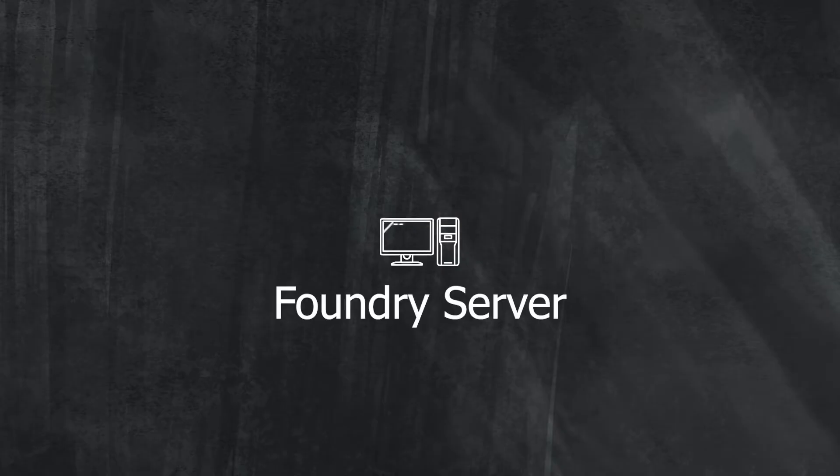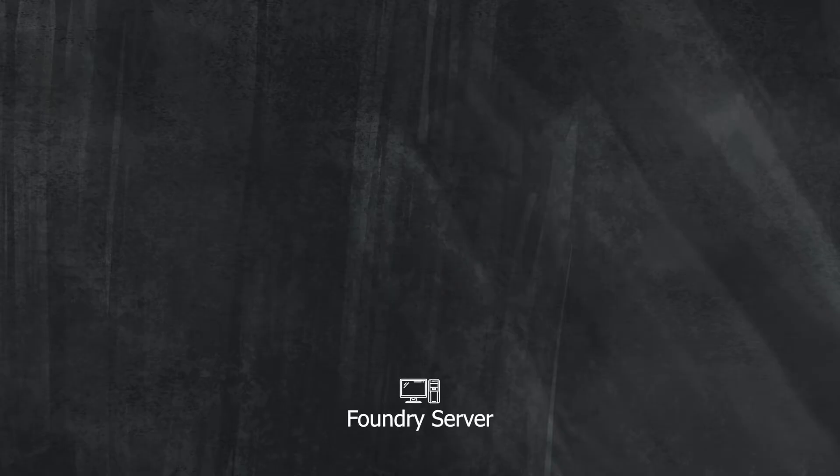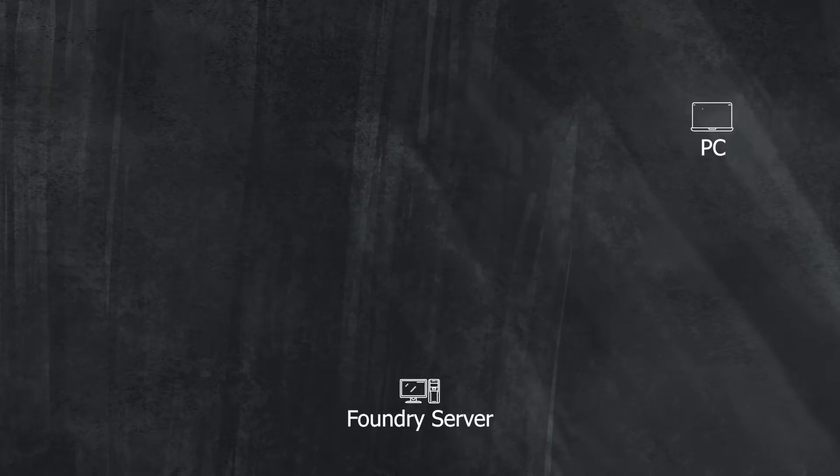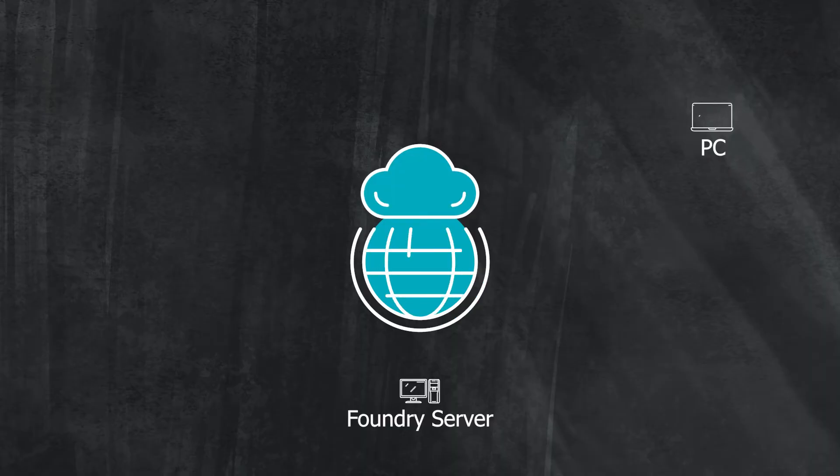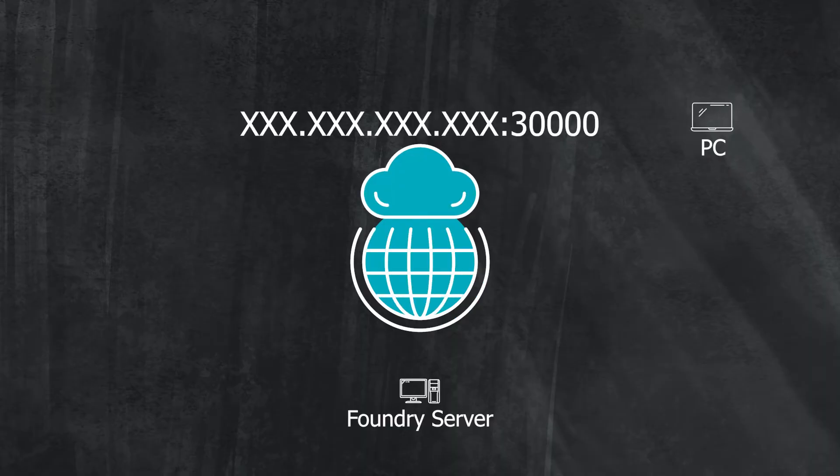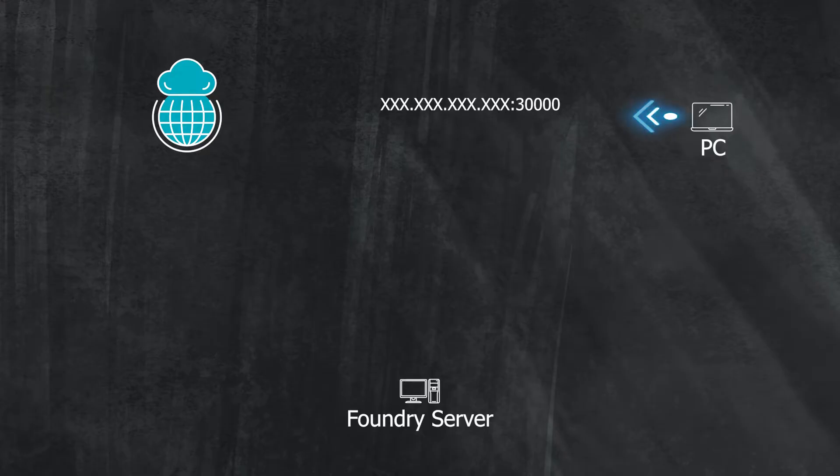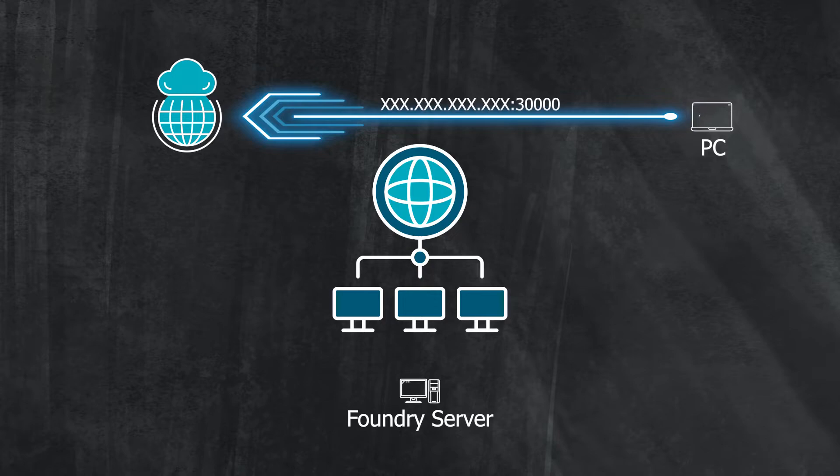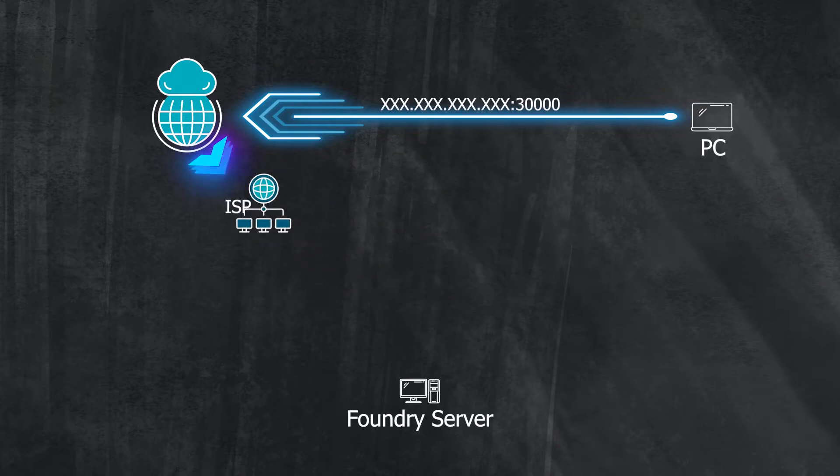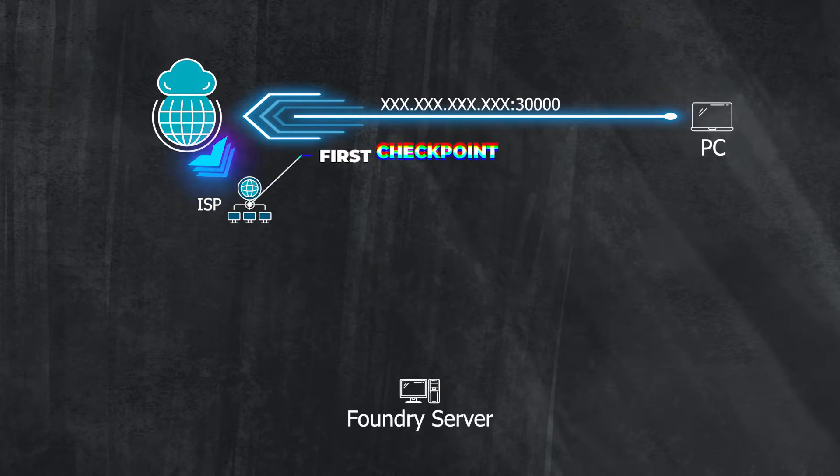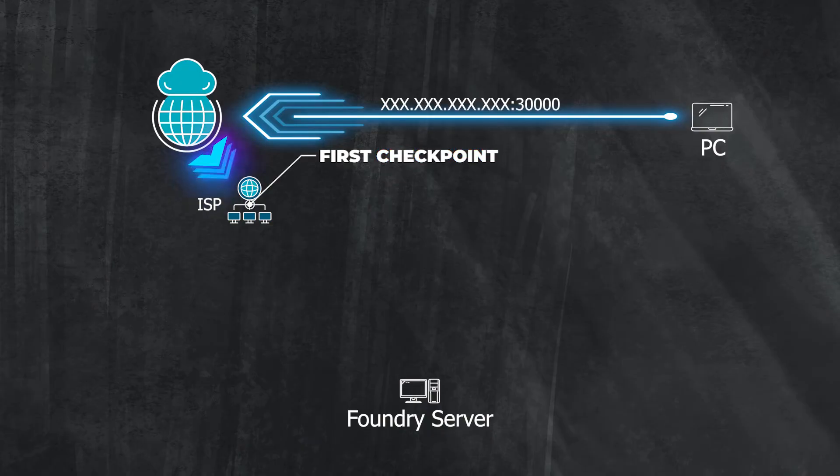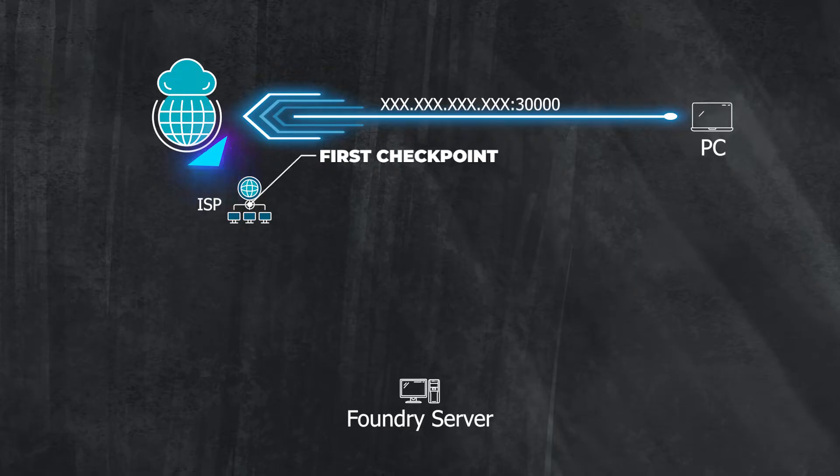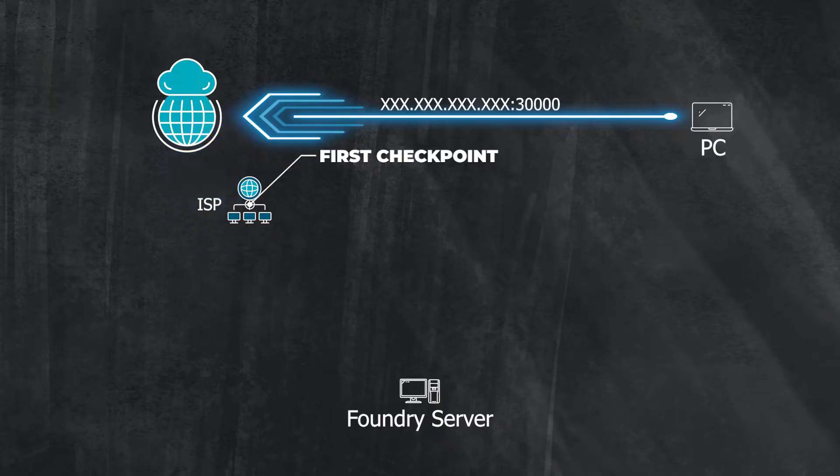Before we dive into any changes I find it would be best to get a general understanding of what we are attempting to achieve to make the process smoother. To start we have your PC which we will call the foundry server. Then we have your friend's PC which is attempting to connect to the foundry server. To do this your friend's PC will connect to the internet with the public address you provided on port 30,000. From here the traffic will go out to the internet then redirect to your network as designated by your ISP or internet service provider. This will be designated as the first checkpoint.